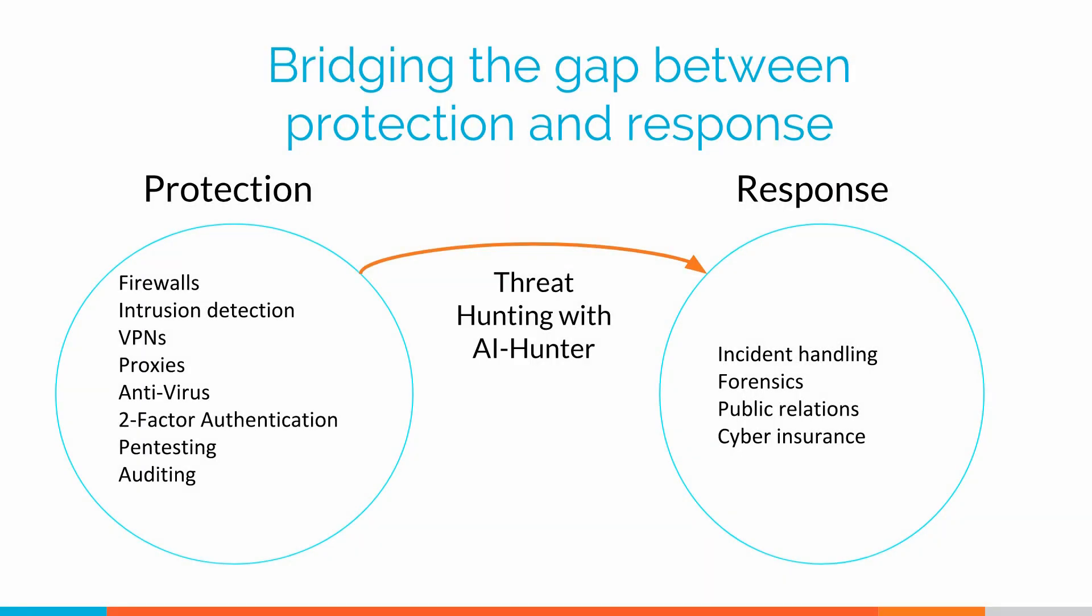When you look at existing security solutions, they tend to fall into one of two categories. They're either protection-based, keep the bad guys out, so things like firewalls, two-factor authentication fall into that category.